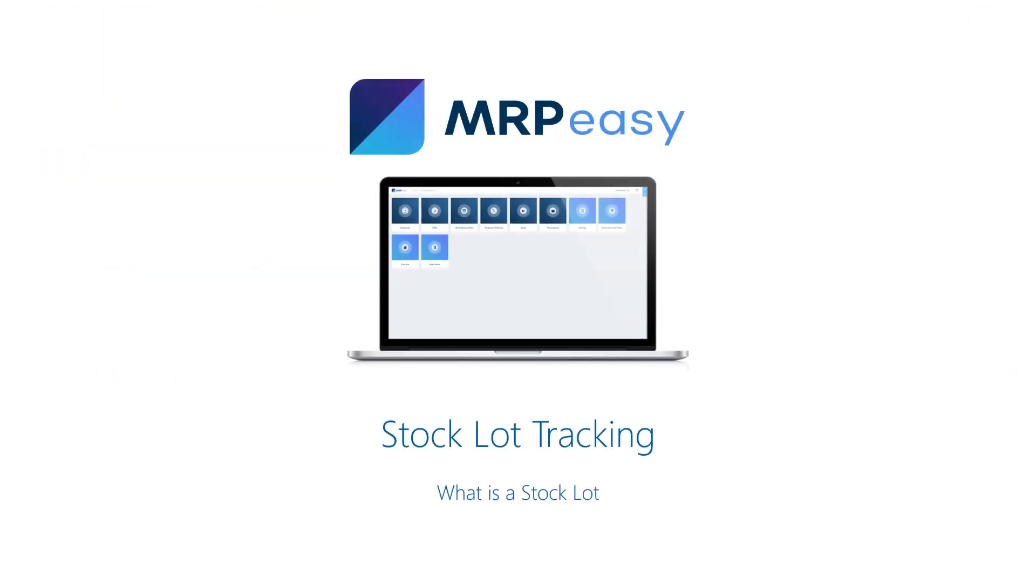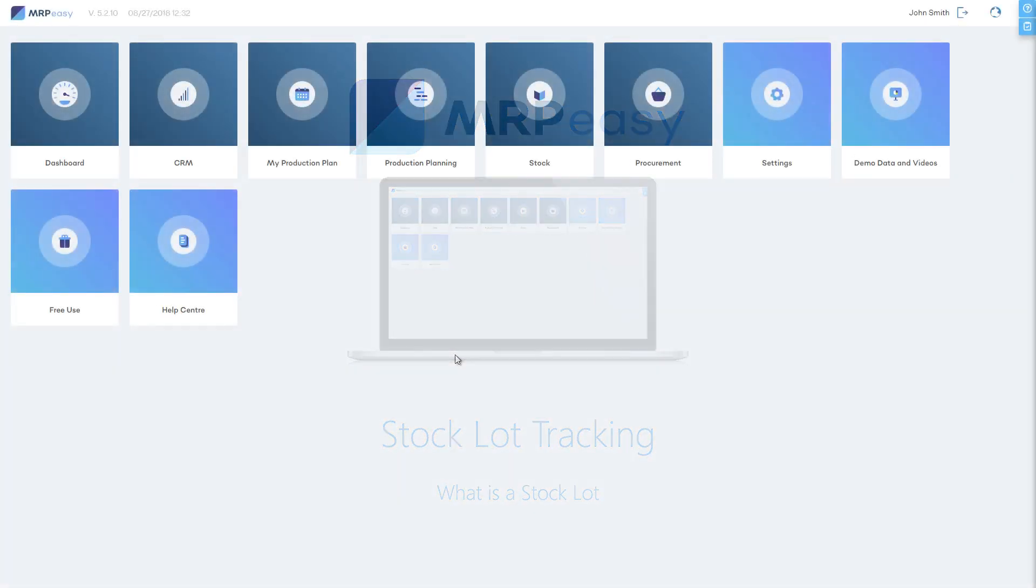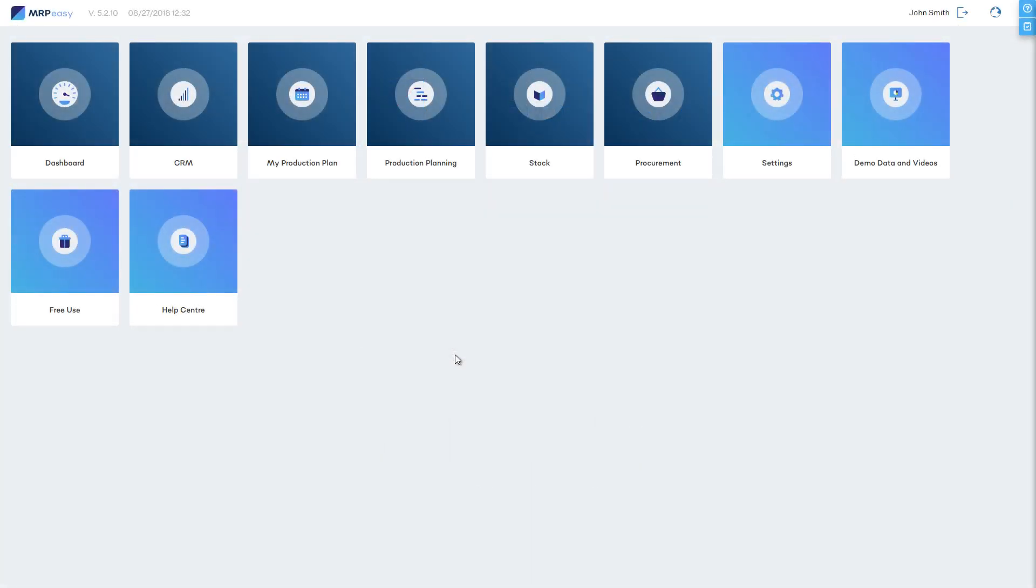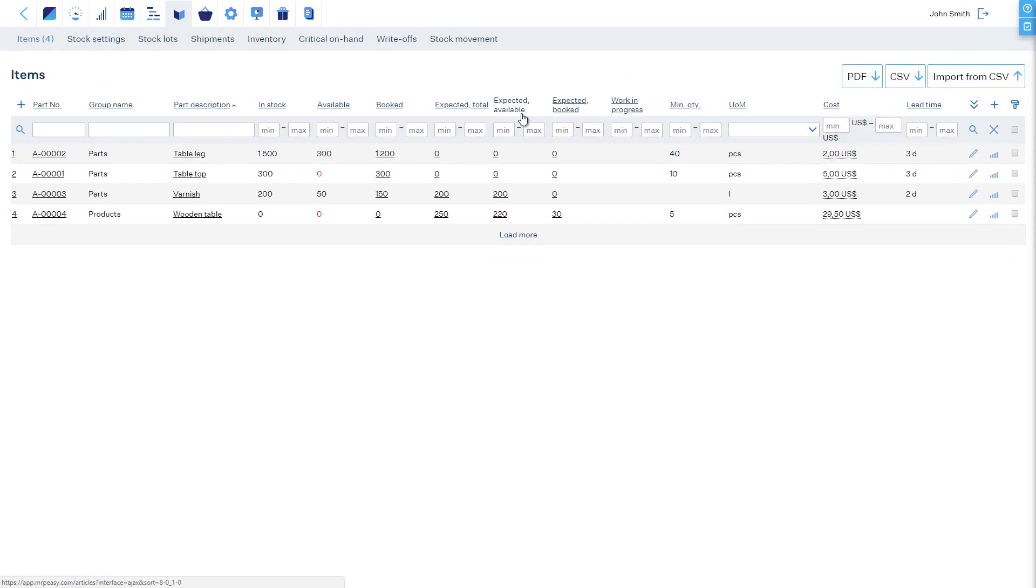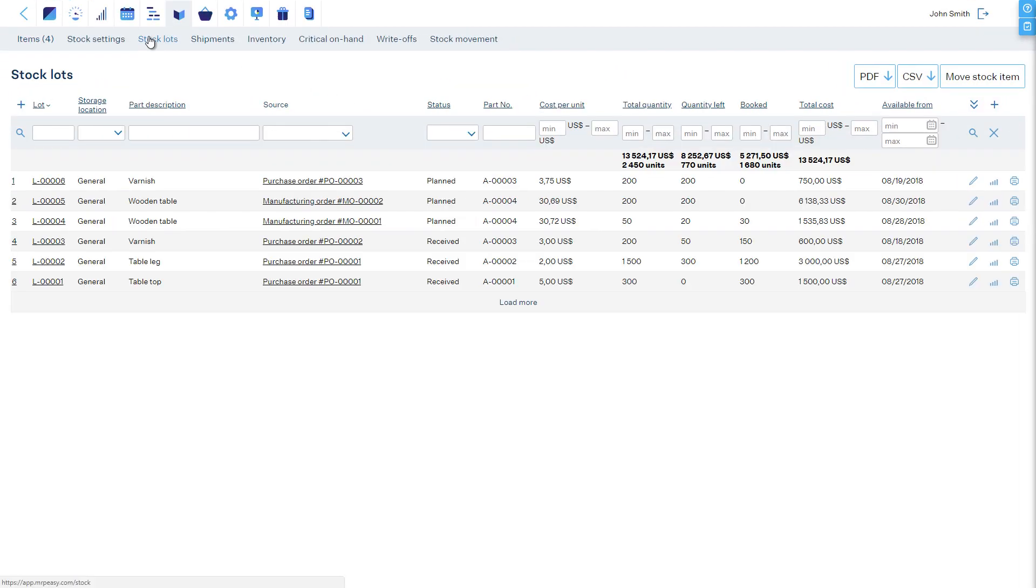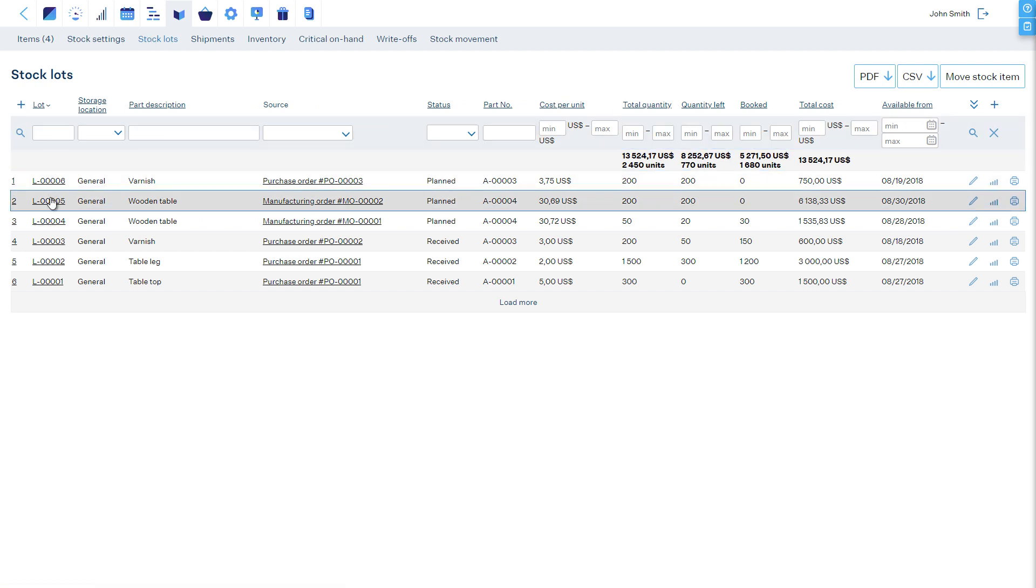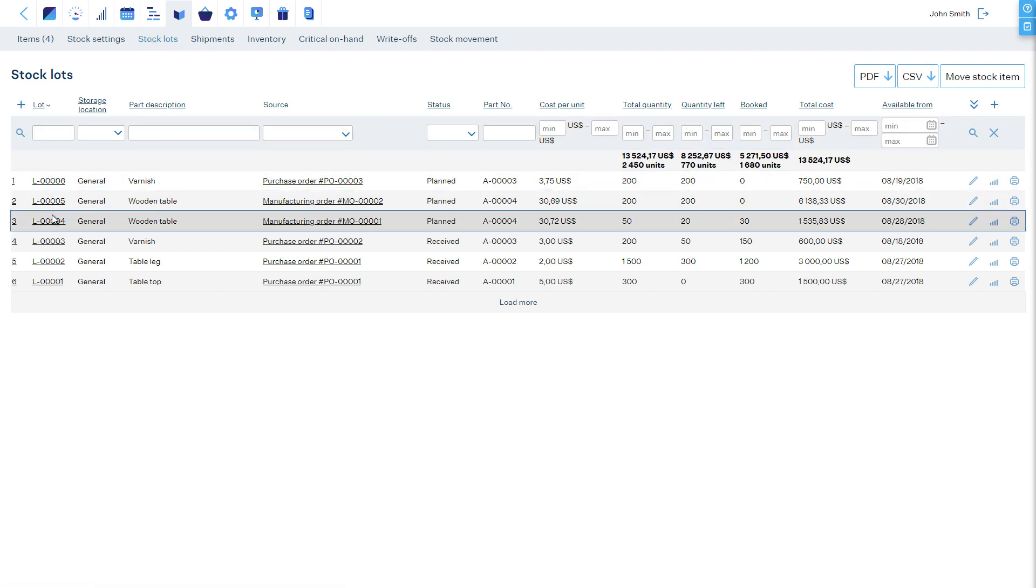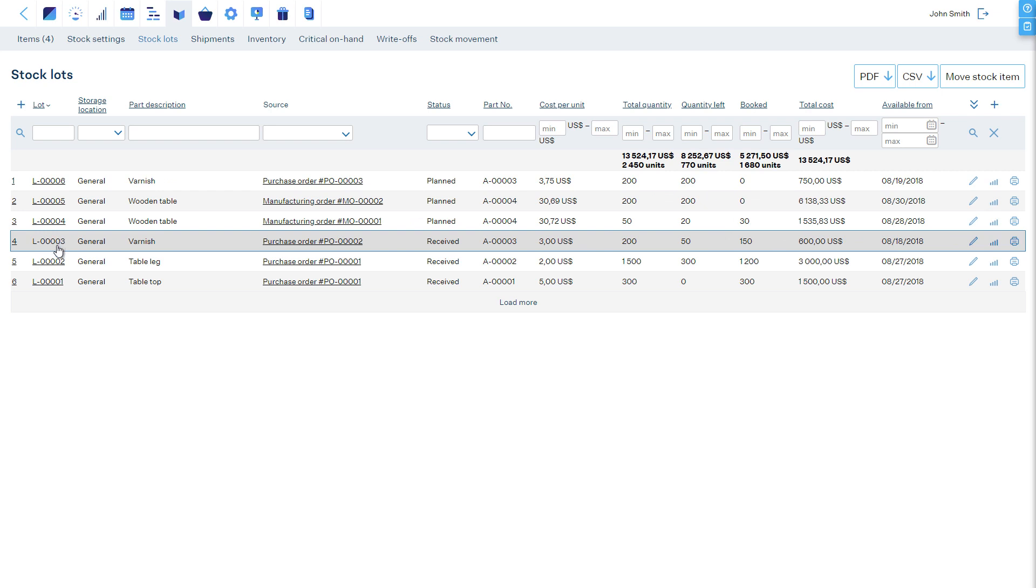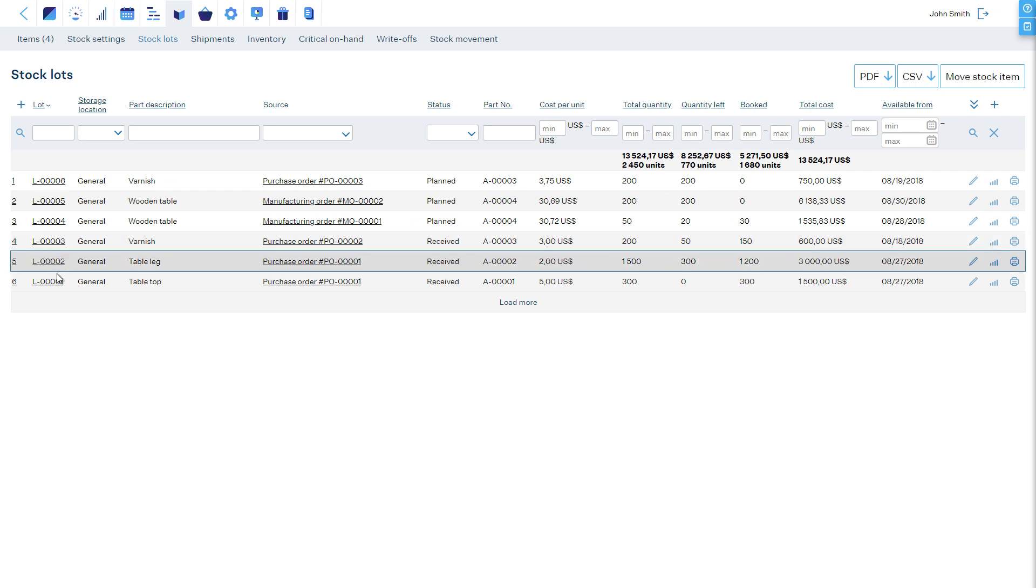The basis of stock management in MRP-Easy is the concept called Stock Lot Tracking. What is a Stock Lot? Stock Lots allow tracking and managing inventory in detail, according to the strictest regulations. But equally important, they allow you to automatically apply the First In, First Out method.